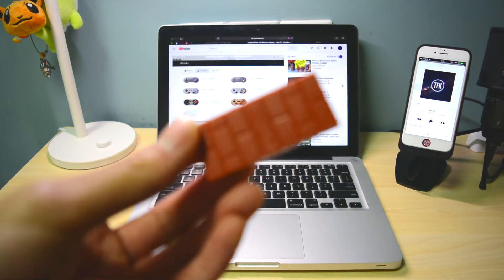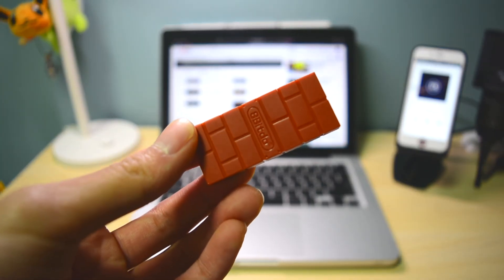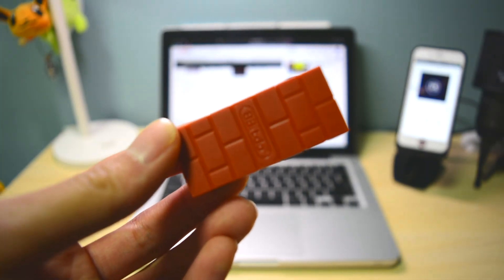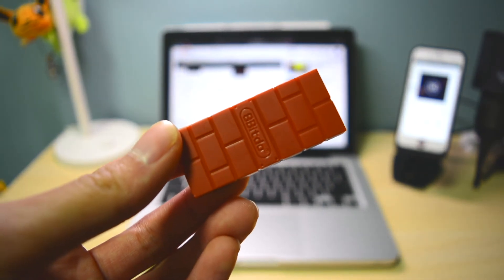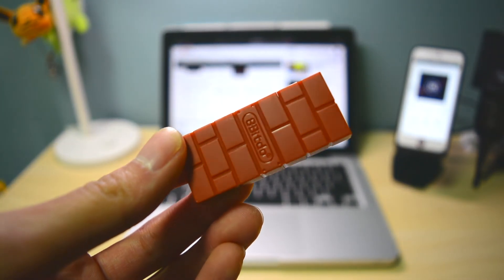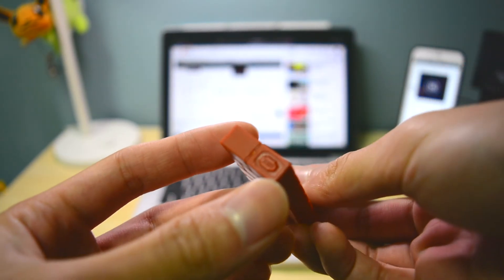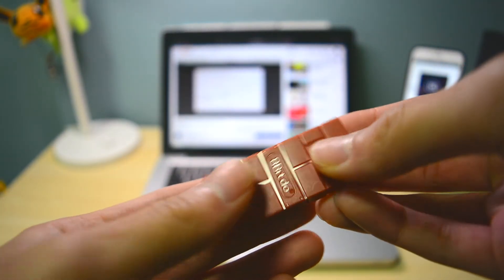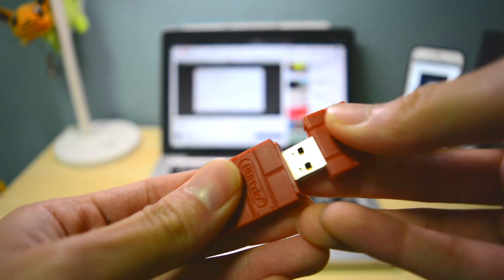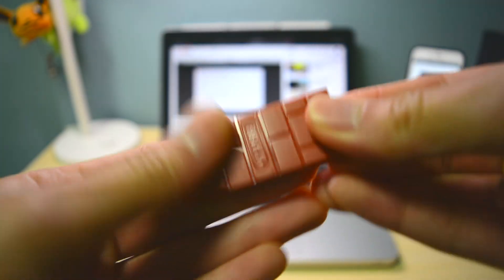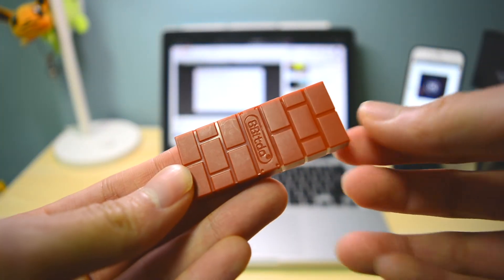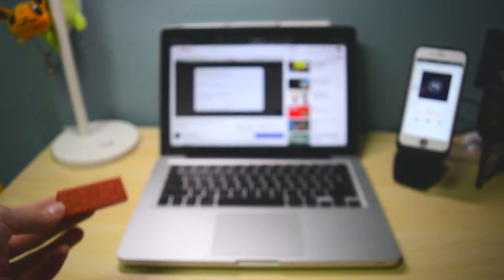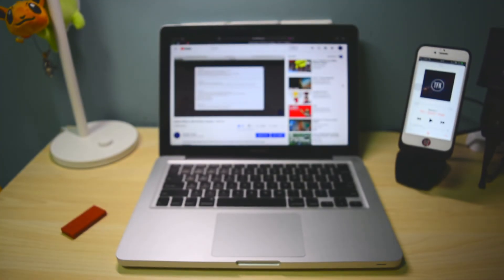This is the updated tutorial on how to update your 8-bit 2 wireless adapter and it's been working really well for me. I mostly use it for playing Switch games with my PS4 controller. I really hope this helps.